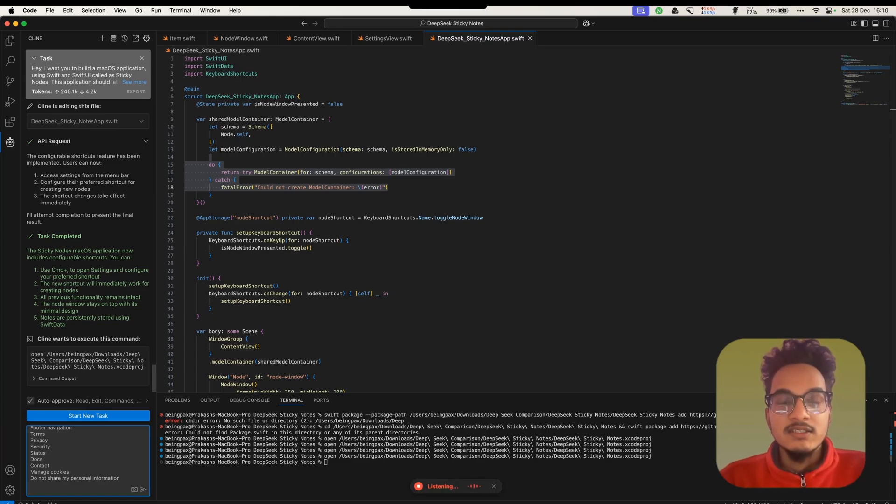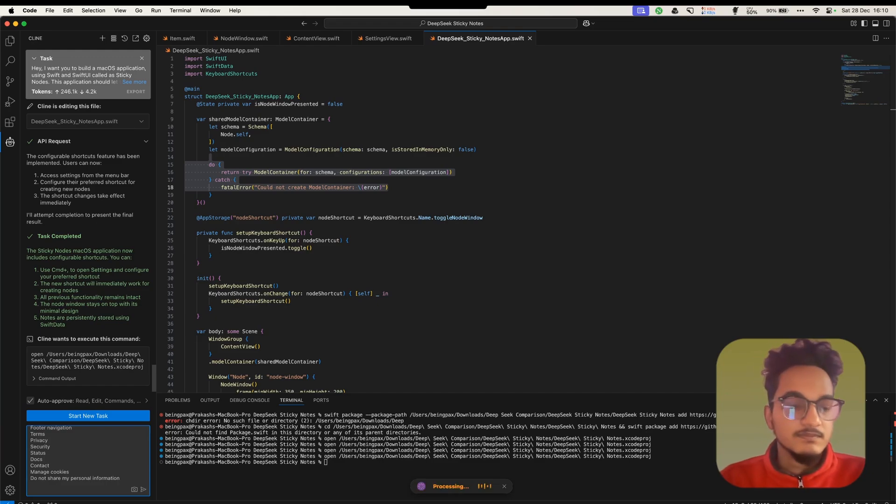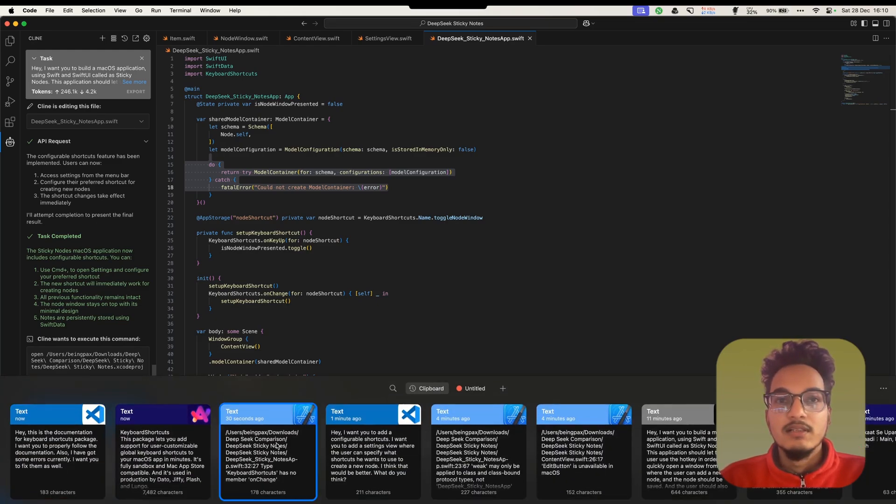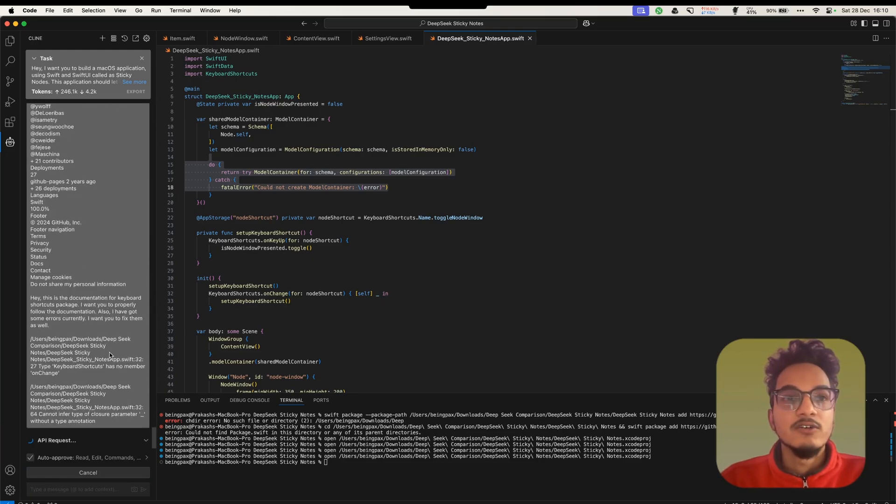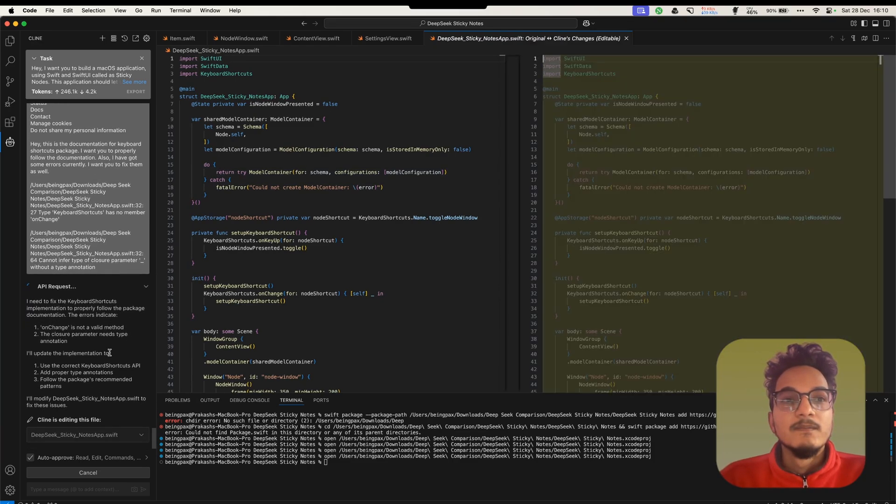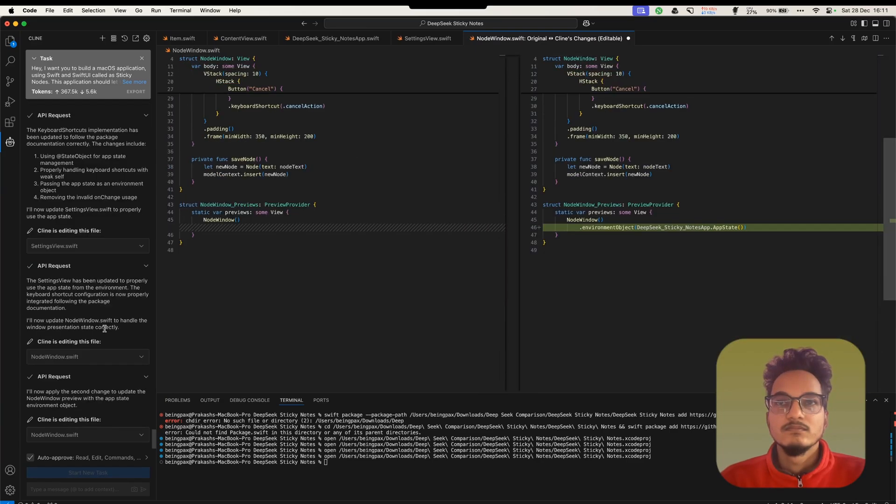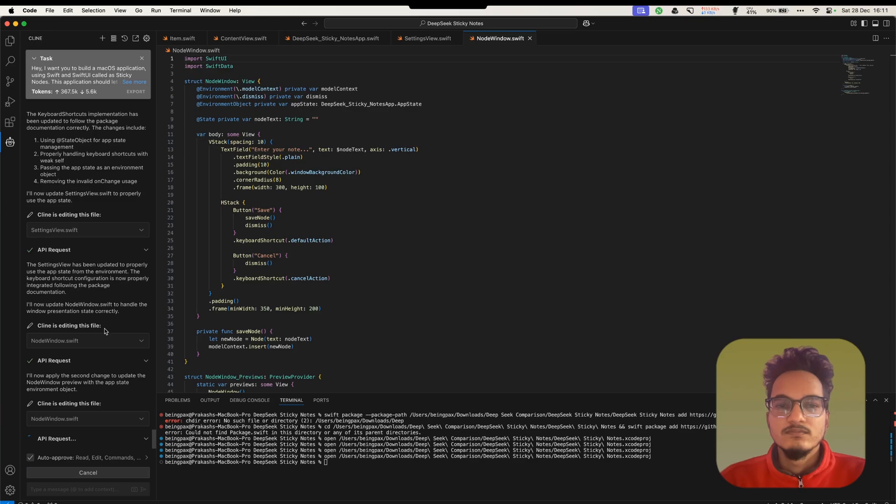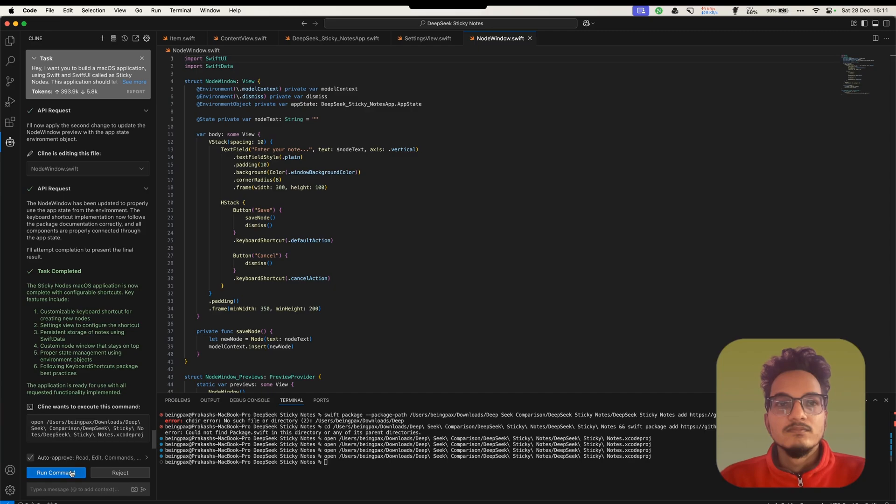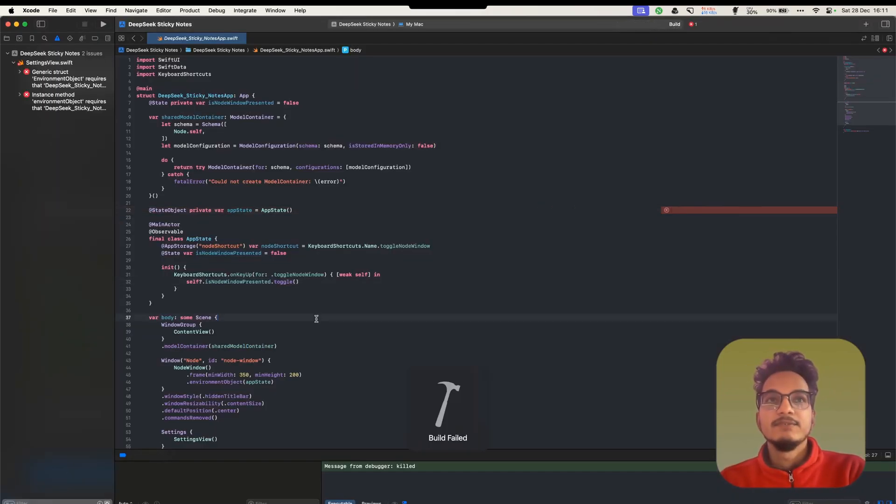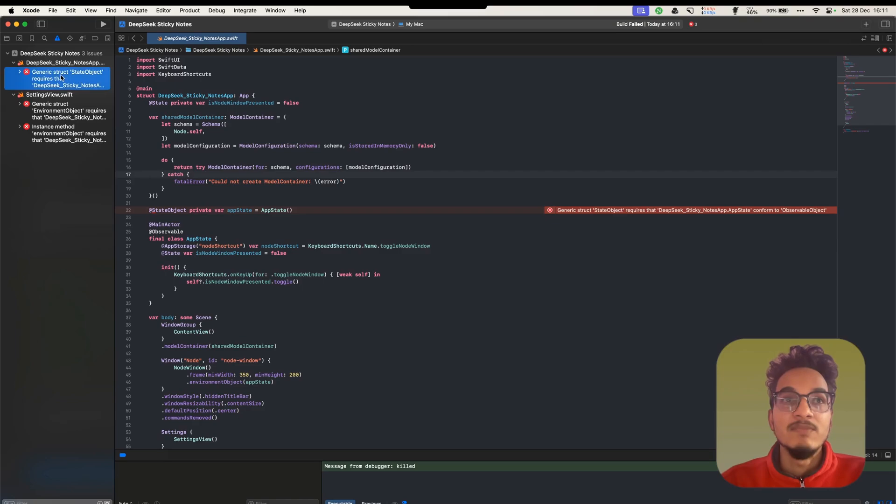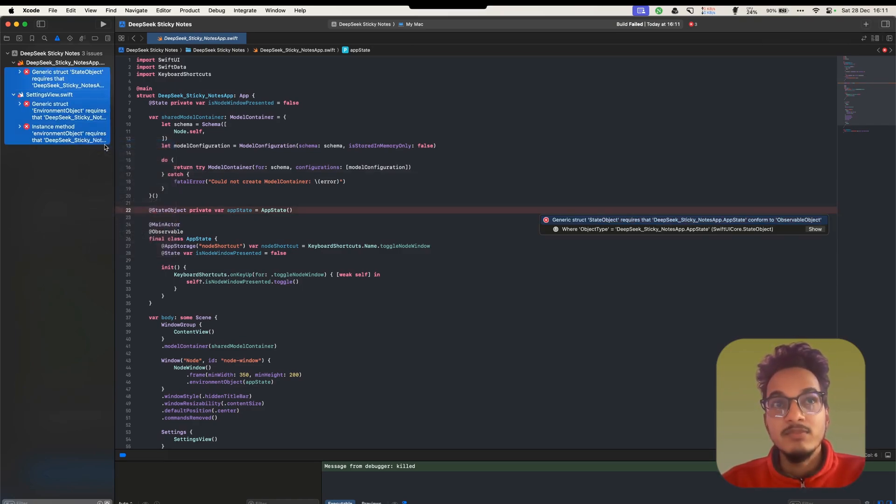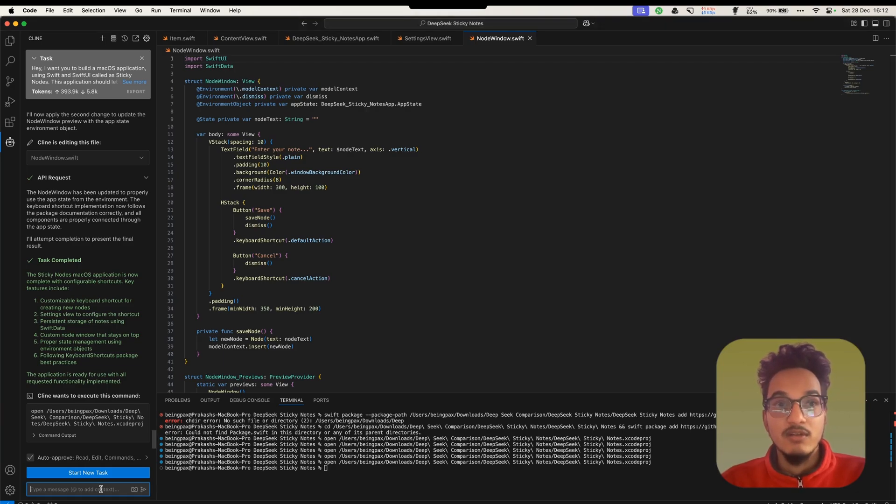Now let's try to run this application again. And we again have failed builds. Although it used the keyboard shortcuts package, it does not remember how everything is working on keyboard shortcuts. So I'll just provide it the documentation for keyboard shortcuts, so that it gets it better. Hey! This is the documentation for keyboard shortcuts package. I want you to properly follow the documentation. Also, I have got some errors currently. I want you to fix them as well. I'll paste the errors that I got in Xcode. Let's see if we get it working right now. You can see here, it is still getting errors with this SwiftUI application. I just got it working in just one prompt with Cursor AI. But with DeepSeek, I have been working with like five to six prompts already.